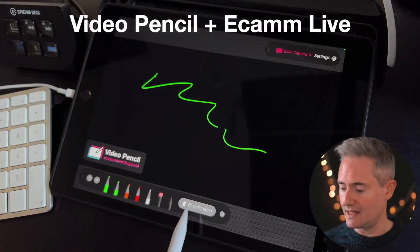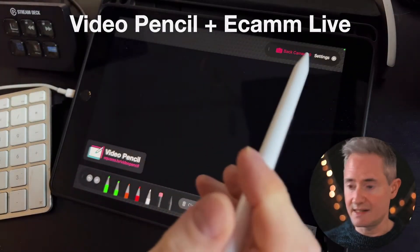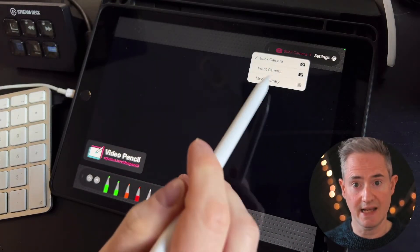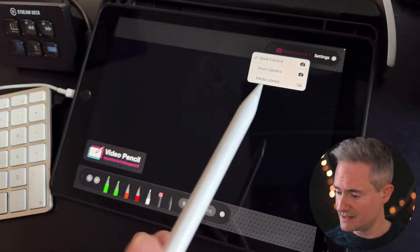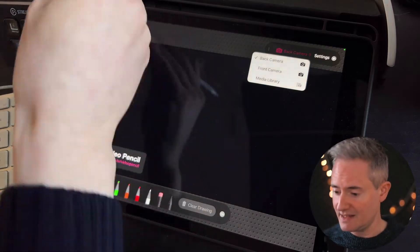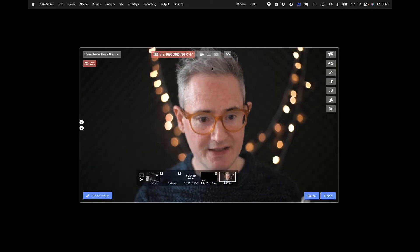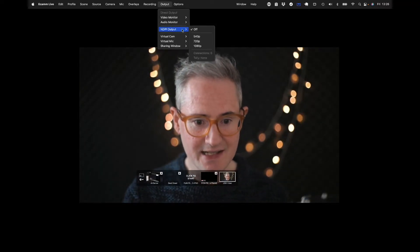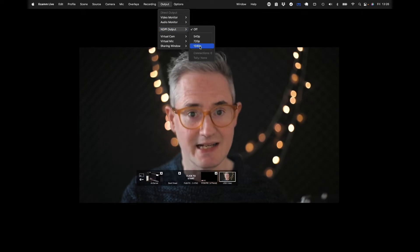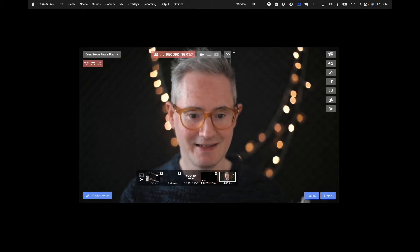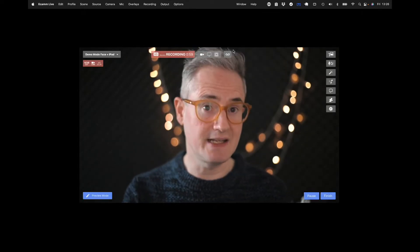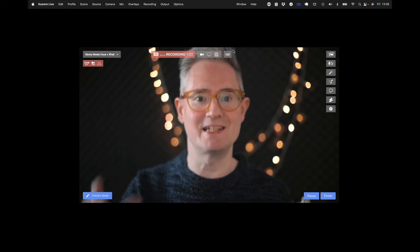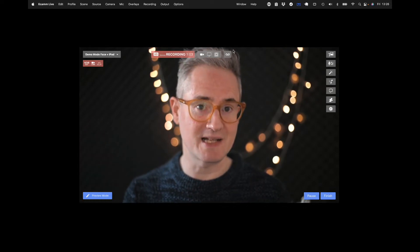Here's Video Pencil on the iPad, and here is where we're going to find our Ecamm Live source. To make that appear, we go to Output, NDI Output, and I'll select 1080p here. That's going to send out a feed from Ecamm Live over the network via NDI that Video Pencil can find.